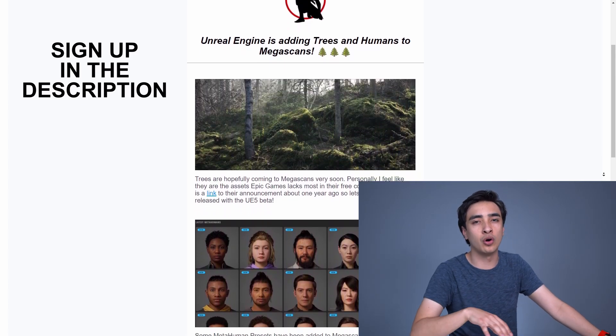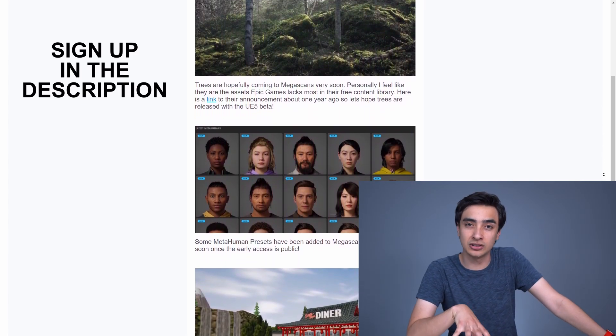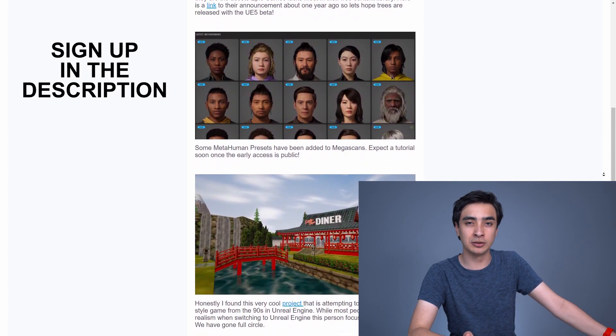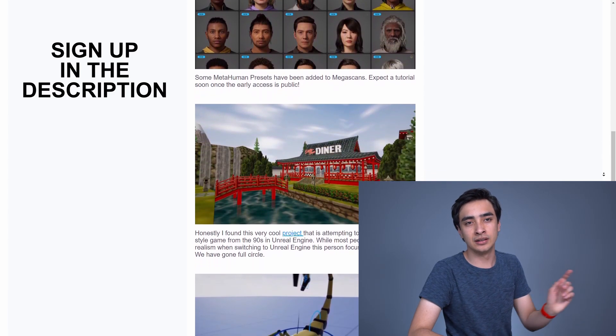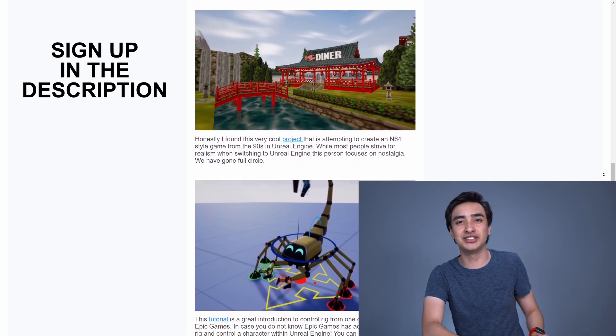It seems like every single day there's new news in the world of Unreal Engine, and it's important to stay up to date as Unreal Engine 5 quickly approaches. That's why I created the Unreal Sensei newsletter — a weekly newsletter covering all the news in Unreal Engine, sometimes with exclusive tutorials linked. The link is also in the description below, so please go check that out. With all these assets, I hope you enjoy them — have a good one.